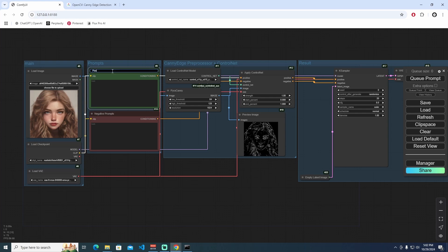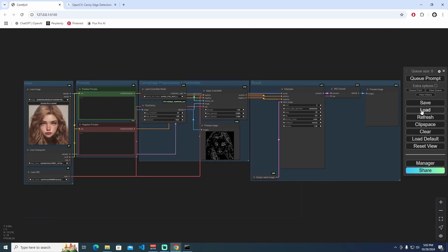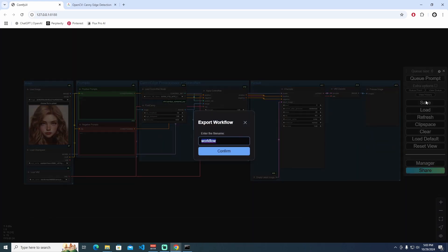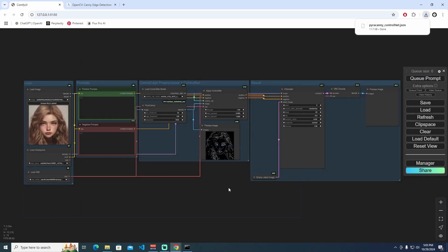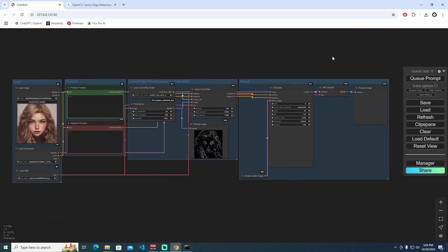I'll also rename the positive one 'Positive Prompts.' Now let's save this workflow — naming it 'Pyr-Canny ControlNet' — and click Confirm to save. We just saved our first ControlNet workflow.